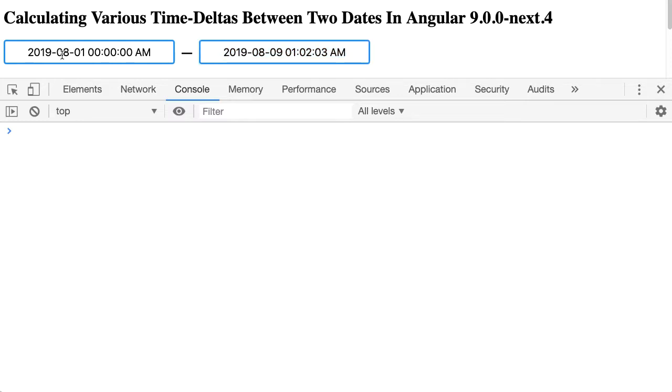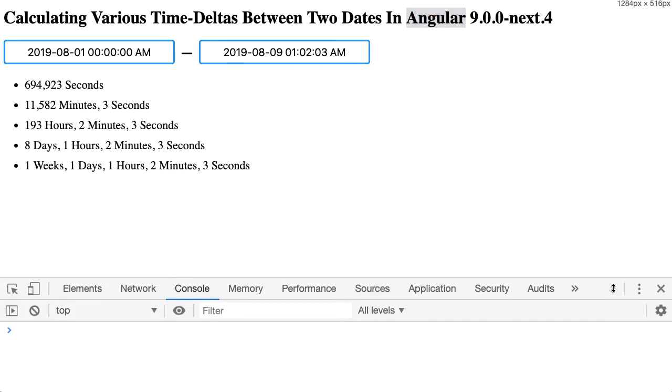Which, given my date math skills, is not something I can do easily in my head. So I've created a small Angular utility here, which will actually perform that delta for me. So if I scroll this down, we can see that between these two dates, we have a variety of outputs for the same delta.